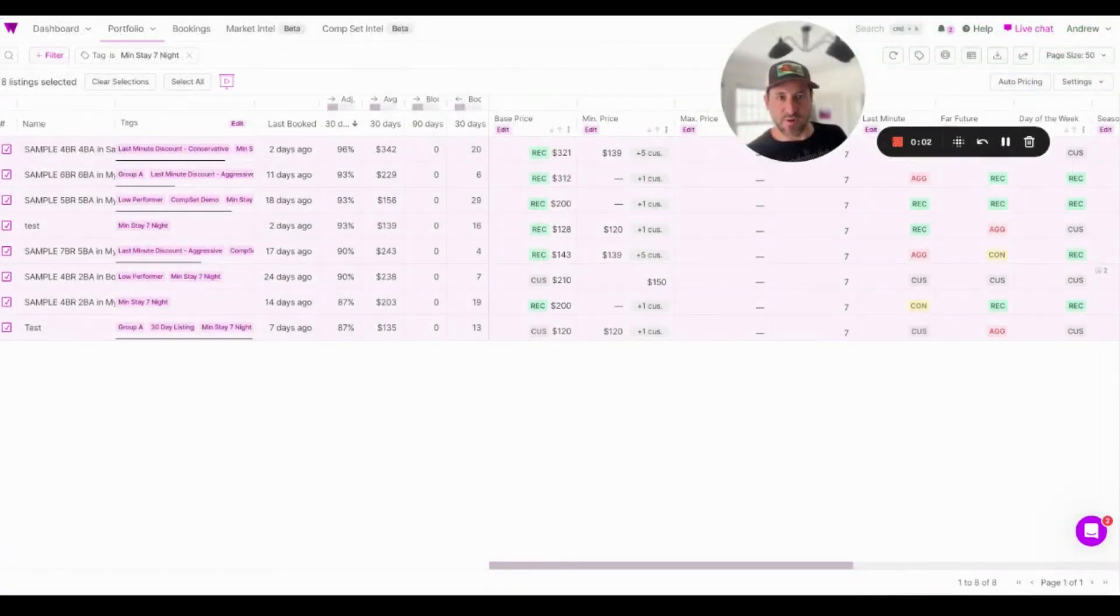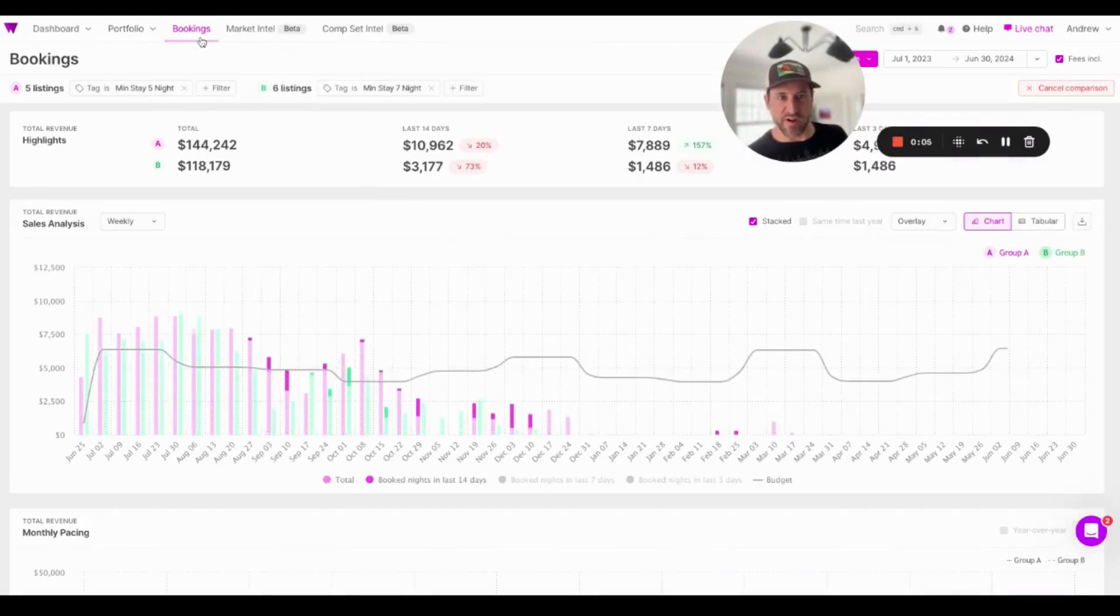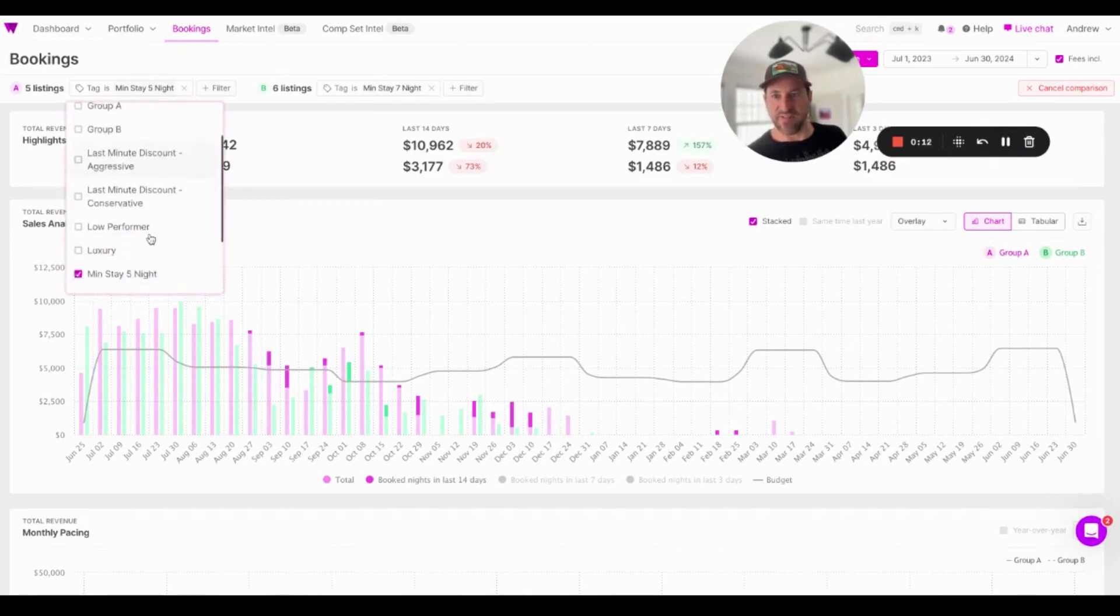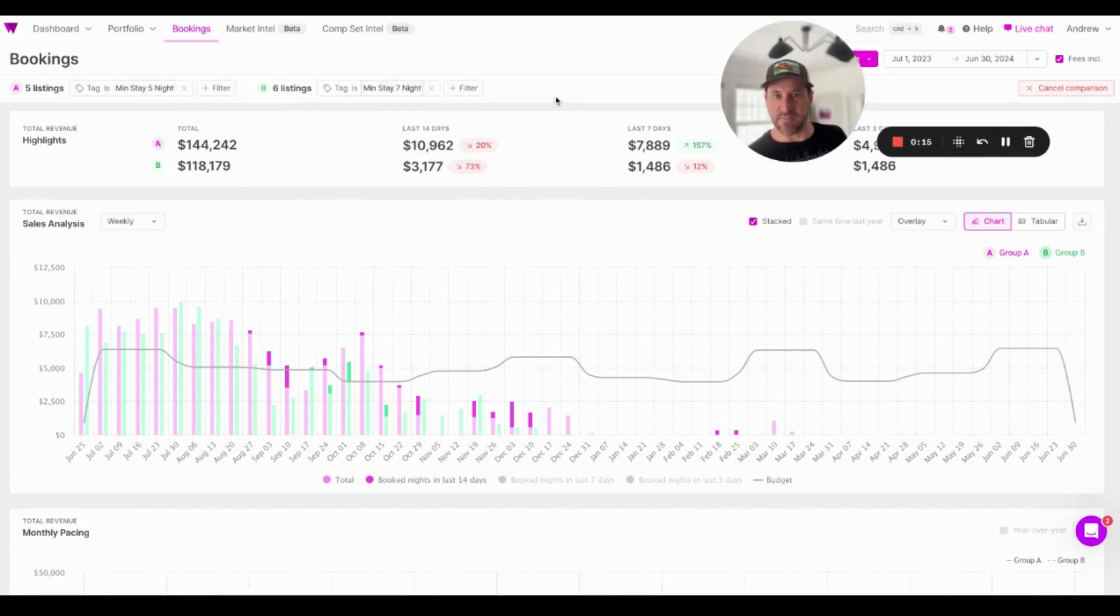Great. So now our portfolio is set up for easy review of our A-B tests. We're going to click into our bookings tab, and here you can already see that we have a comparison set up. So now we're looking at five night minimum stays, which came from our tags, and seven night minimum stays.